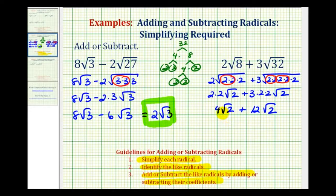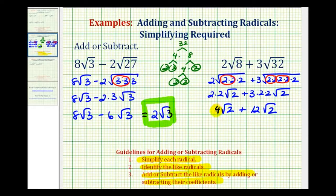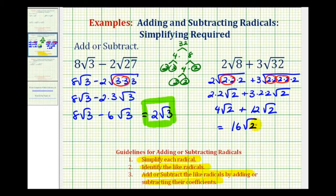Both terms contain a factor of square root two. The indexes are the same since they're both square roots, and the radicands are both two, so these are like radicals. We can combine them by adding the coefficients. Since four plus twelve equals sixteen, four square root two plus twelve square root two equals sixteen square root two.